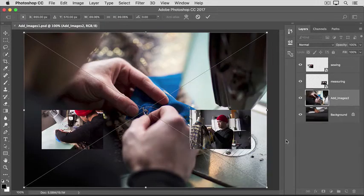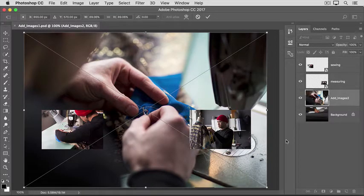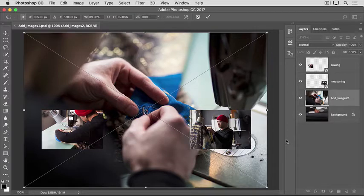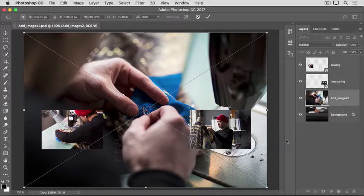The added photo appears in the open image in your document window. This photo happens to be larger than the open image, but you don't have to worry about that. Photoshop automatically scales the added photo down so it fits in the original image.